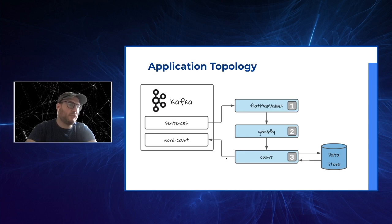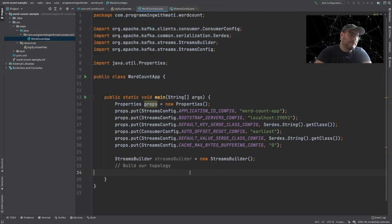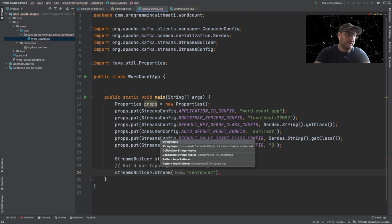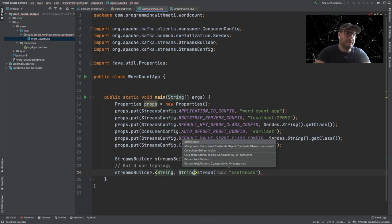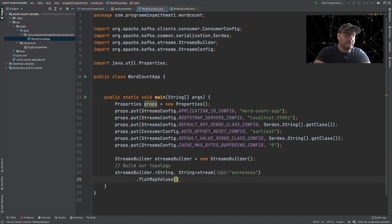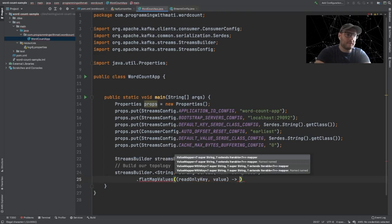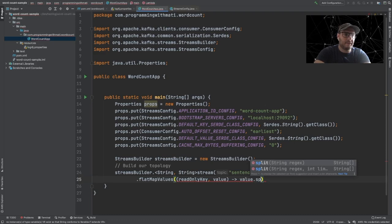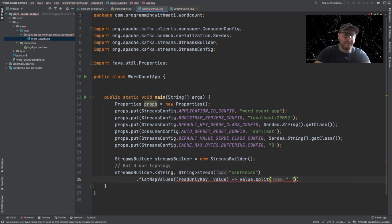Back into our code, let's start building our topology. We're going to stream the topic 'sentences' and let the Kafka Streams application know it's going to be a message with a key of String and a value of String. Then we're going to apply the flatMapValues operation using a lambda expression — we take the value of the message, which is a string, split it using the space character, and map it to a list using Arrays.asList. We're also going to map everything to lowercase so that words in different cases will match.